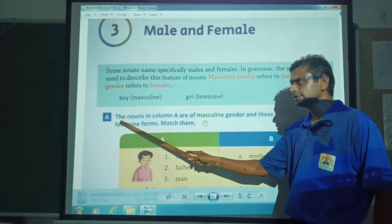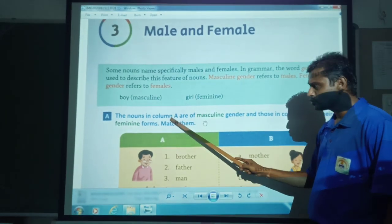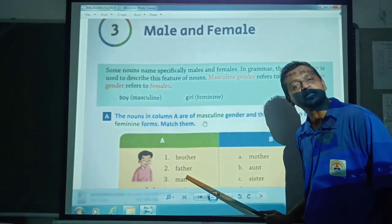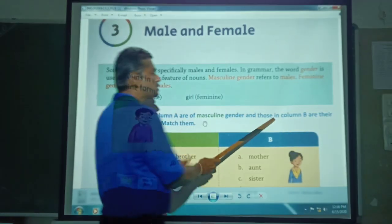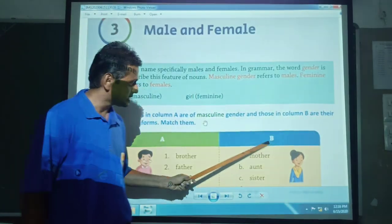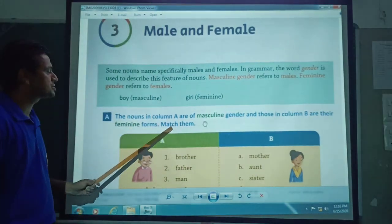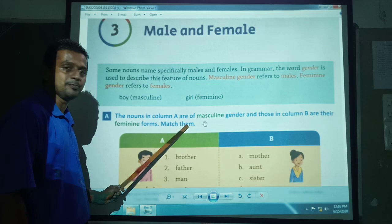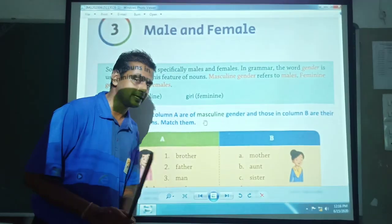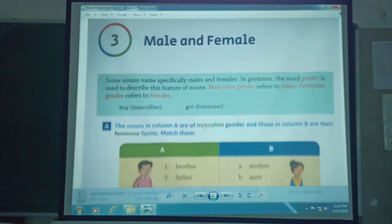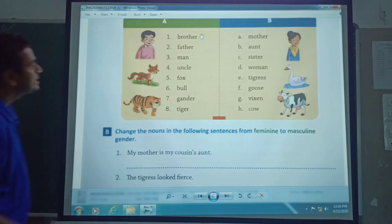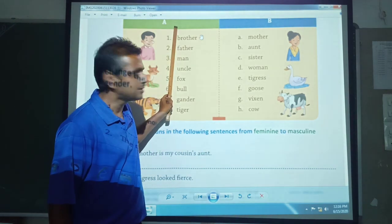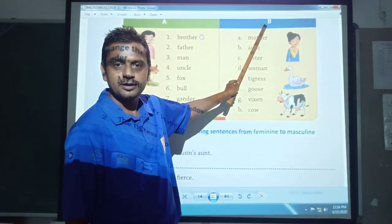Now exercise number one. The nouns in column A are of masculine gender — yeh column A mein sari purush jati ke naam hain. Those in column B are their feminine forms — stri jati ke naam hain, jaise mother, aunt. You have to match them.